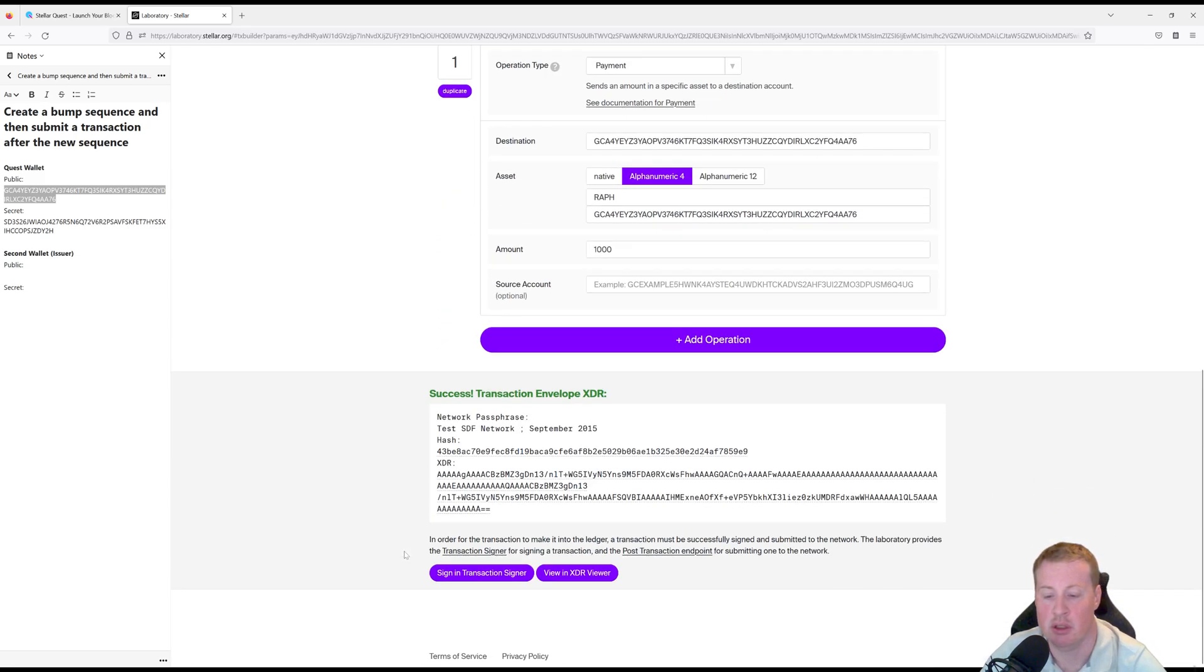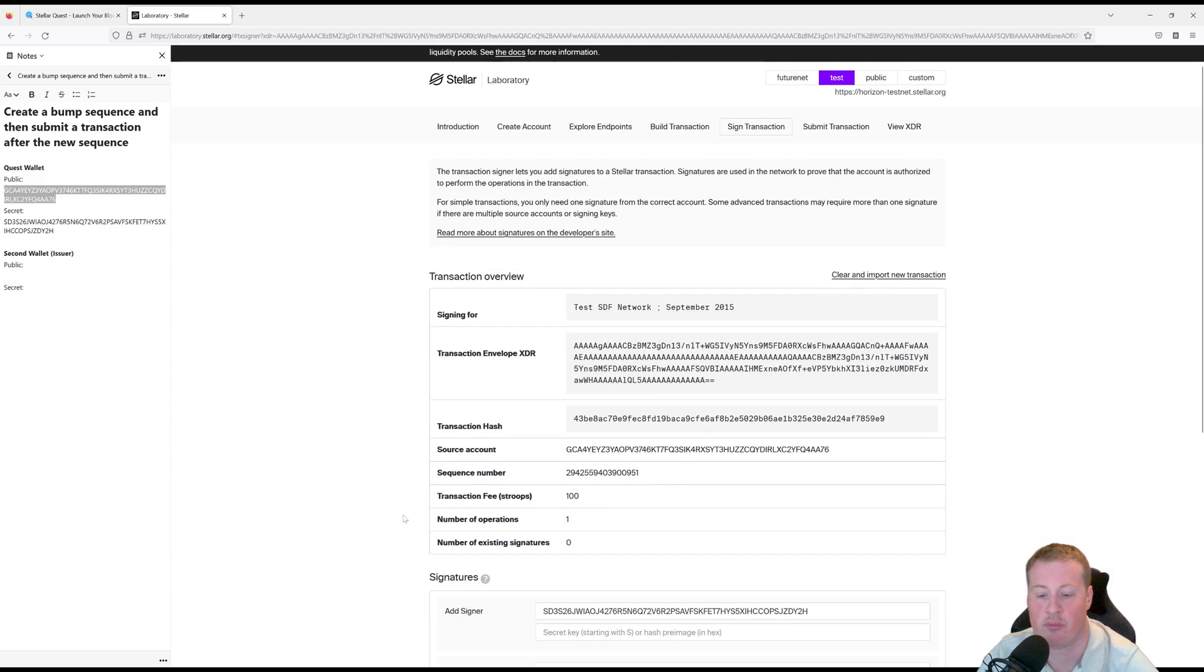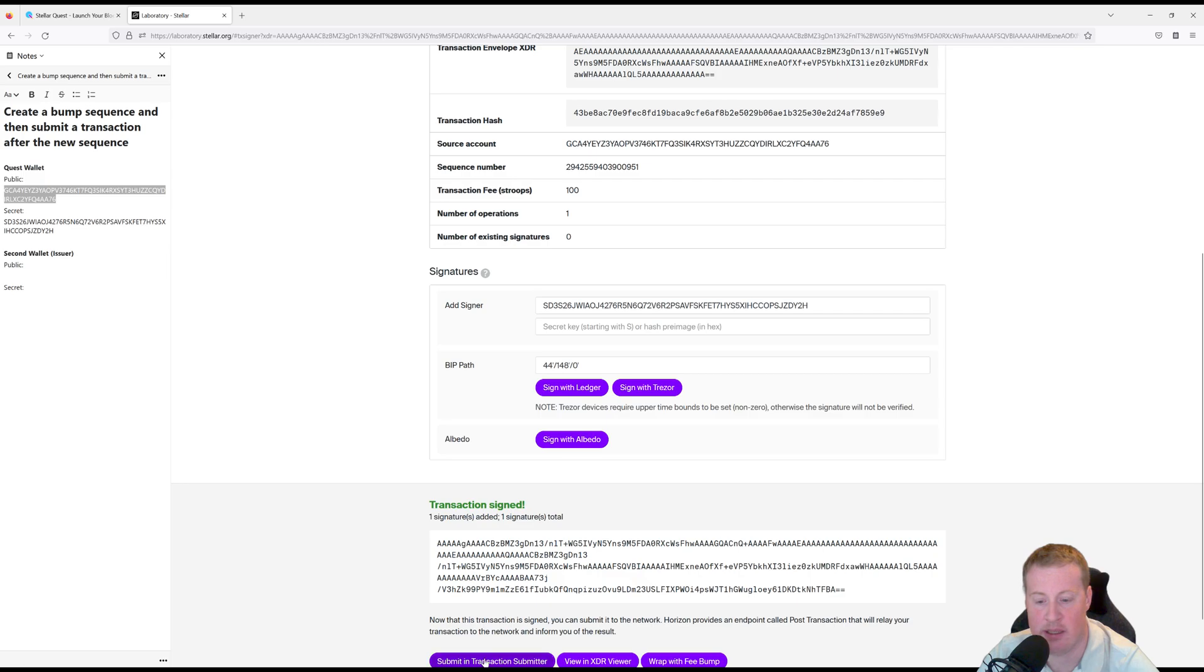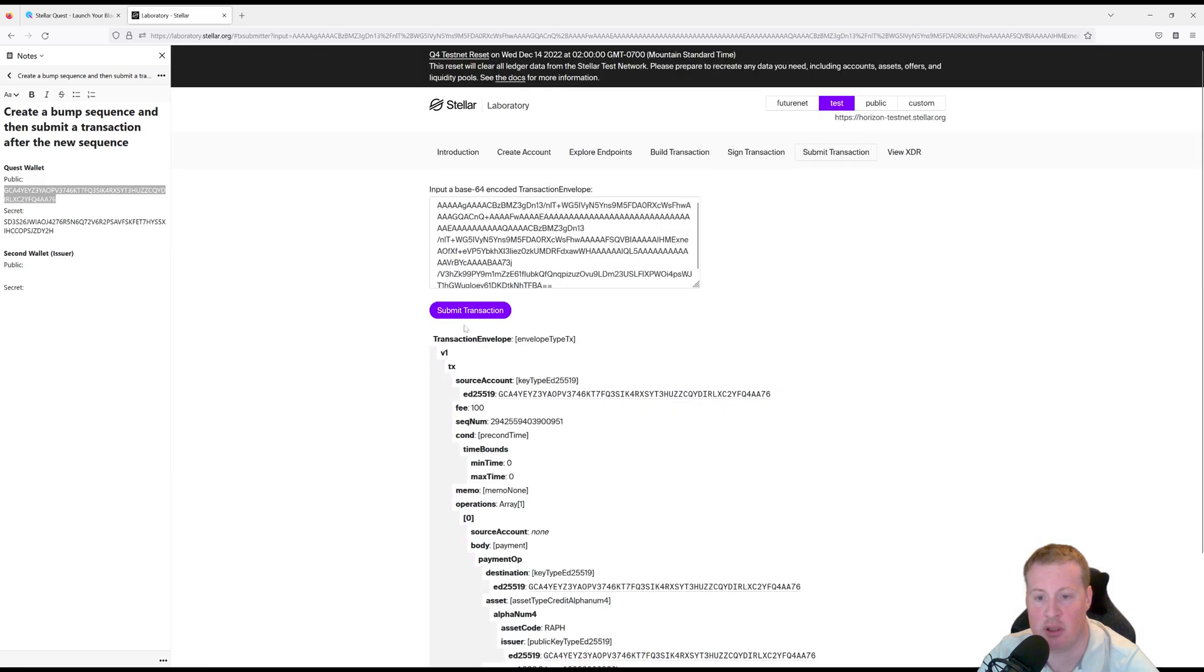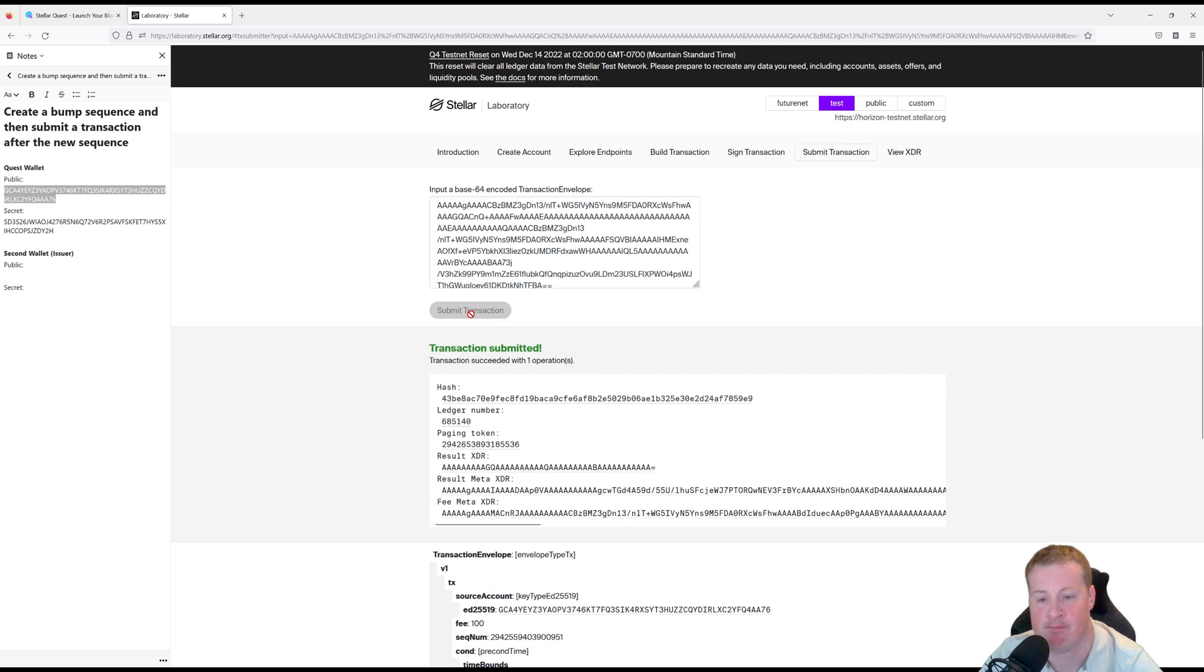And then let's sign in the transaction submitter. Same secret key. Perfect. And then submit to network.